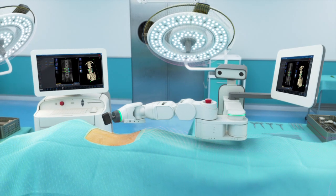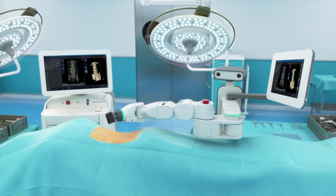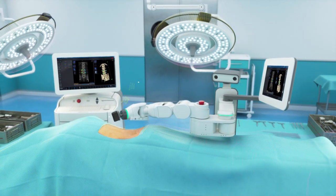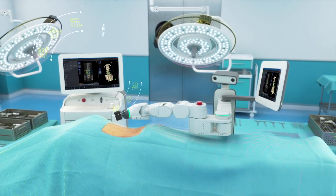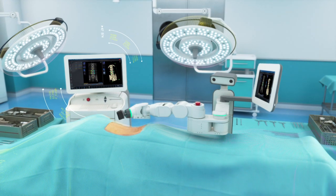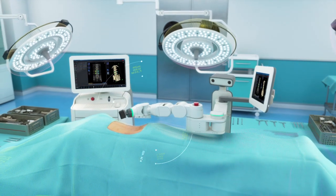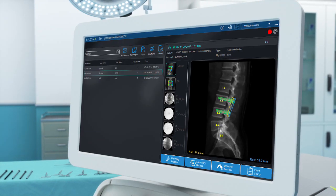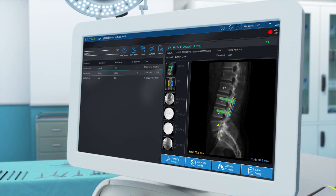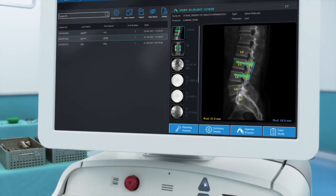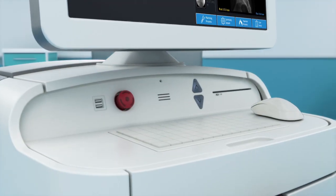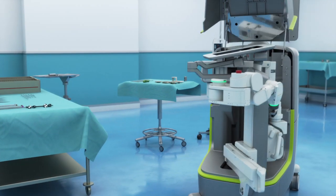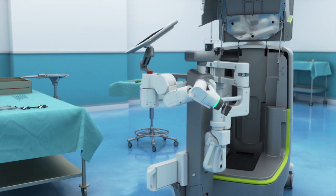Mazorax consists of sophisticated software and algorithms running on a workstation and a precision guidance system with a surgical arm. The workstation includes a large touchscreen serving as a surgeon control panel, hardware components, and storage for the guidance system.